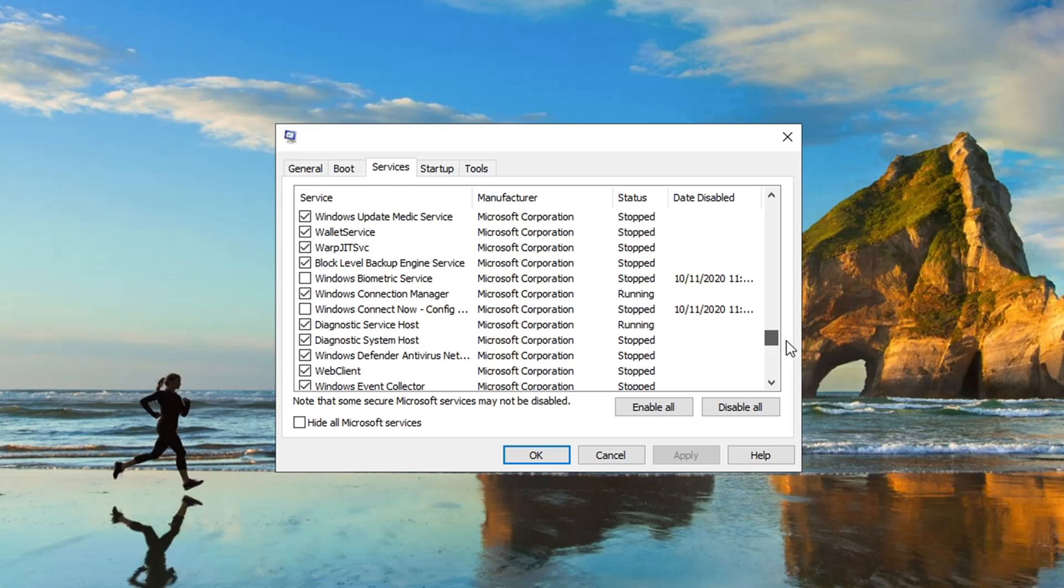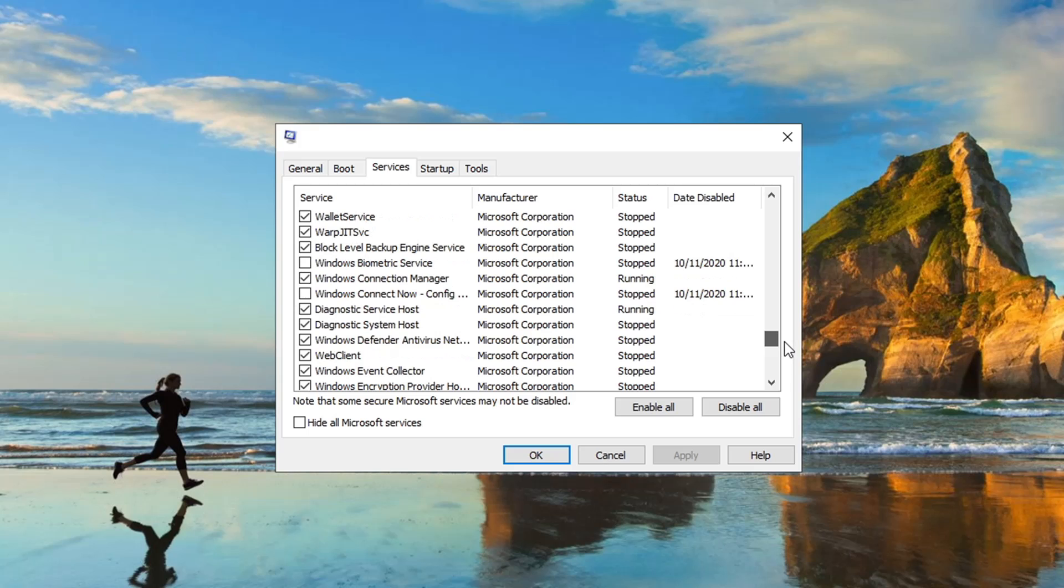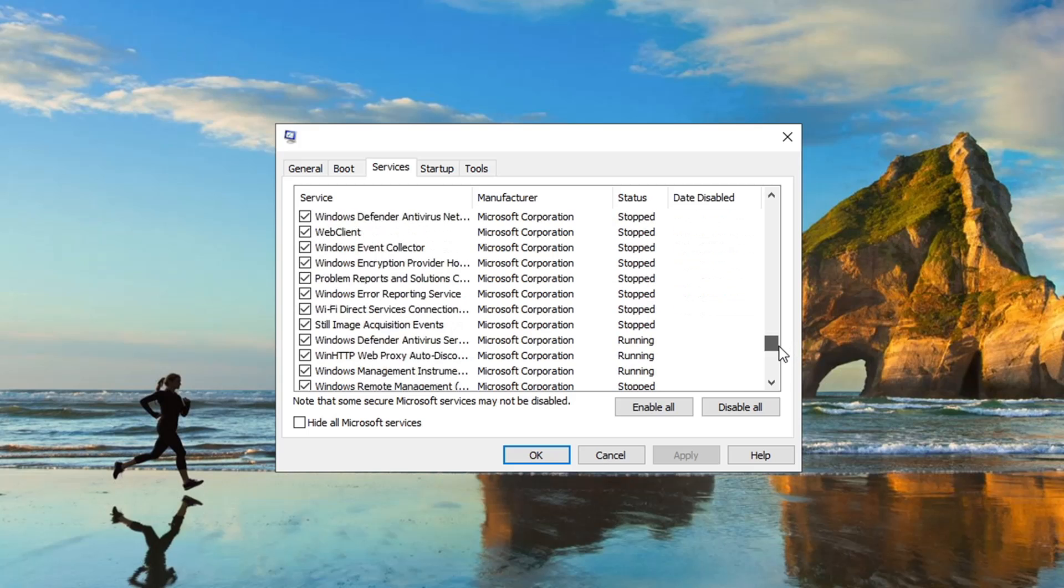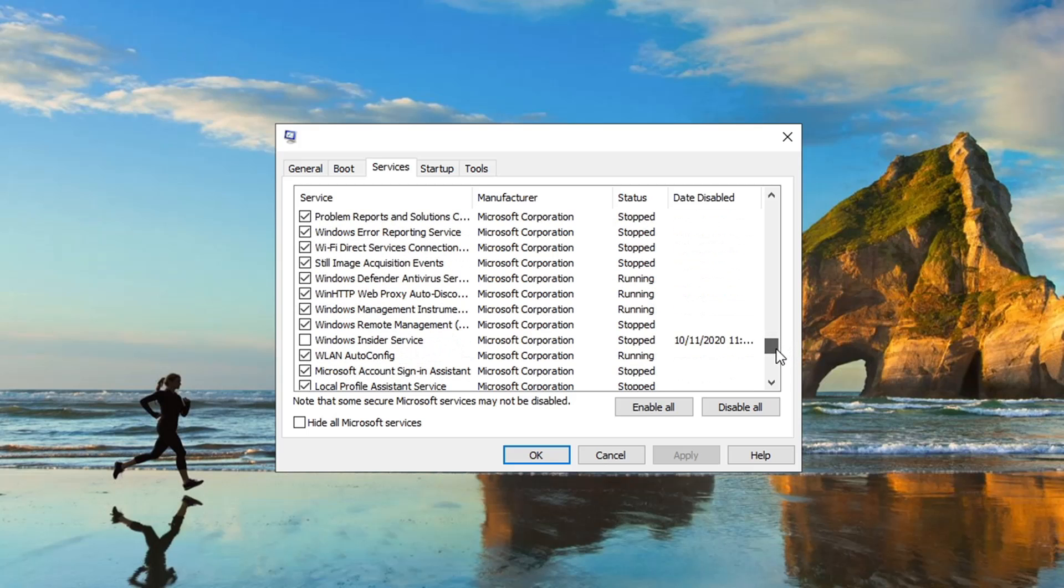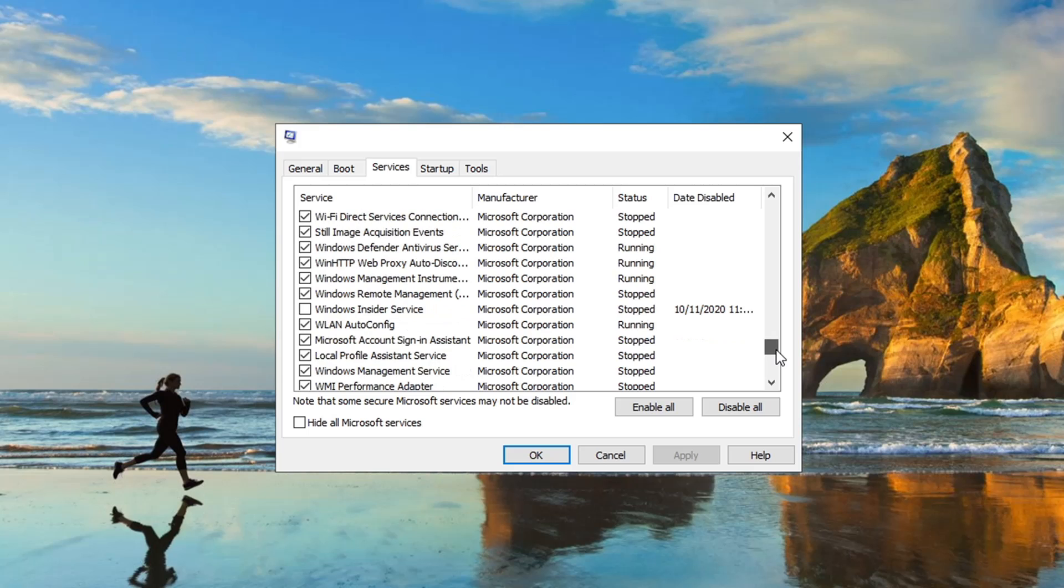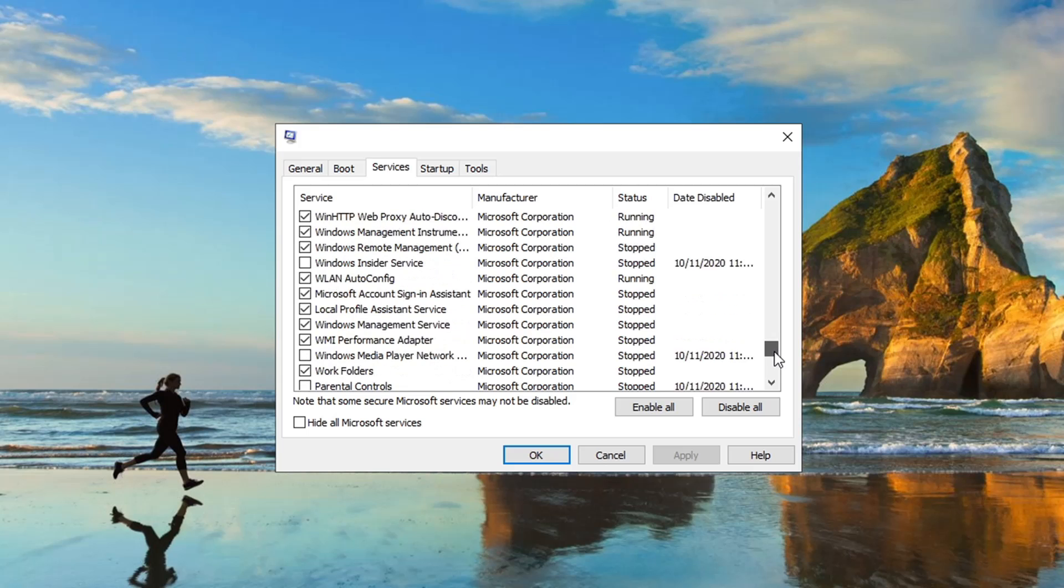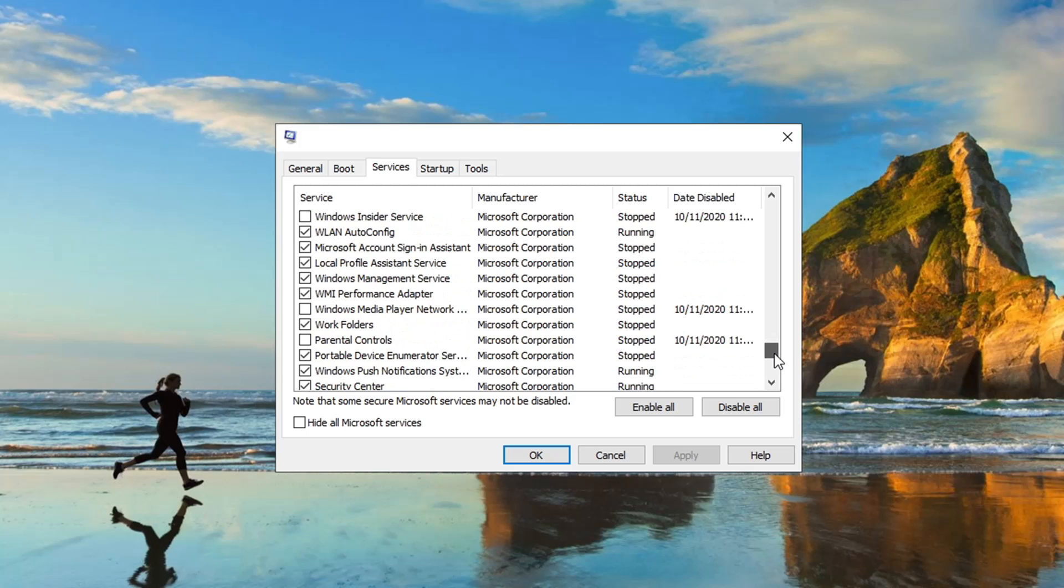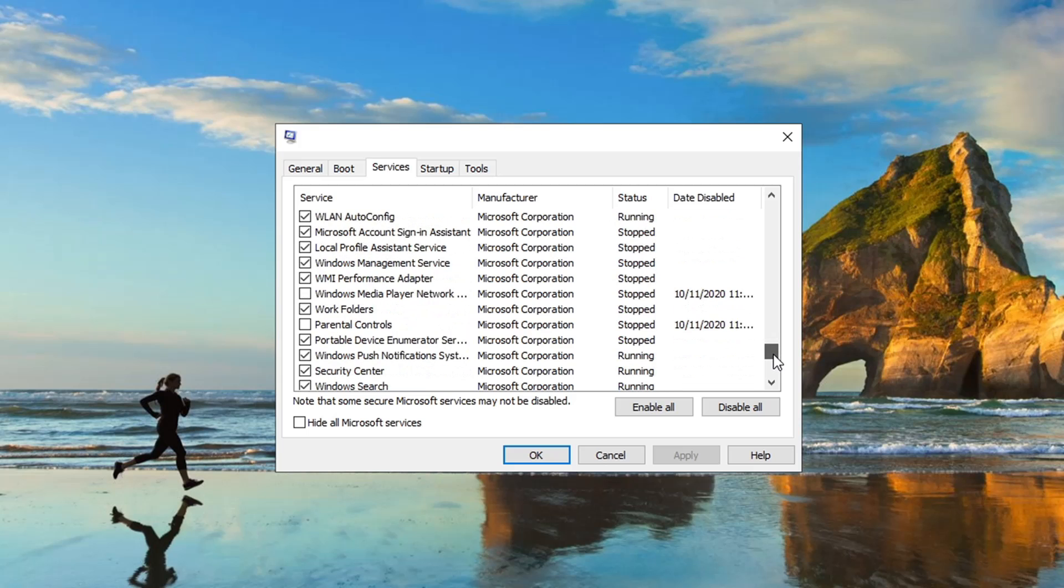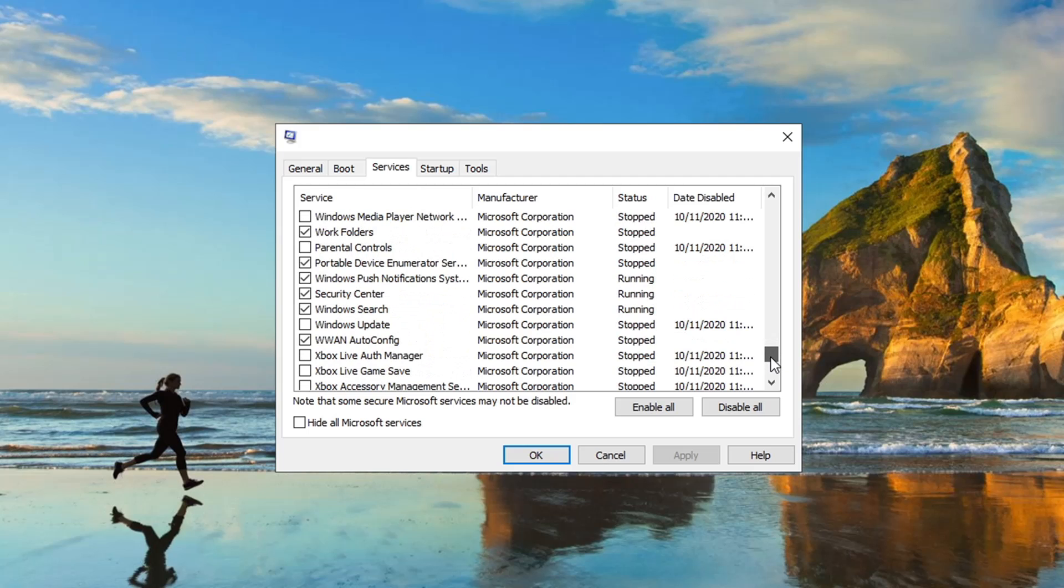Windows Connect Now, nope, we don't need it. Windows Insider Service, don't need it. Parental Controls, Windows Media Player Network, nope, don't need them to run a game.